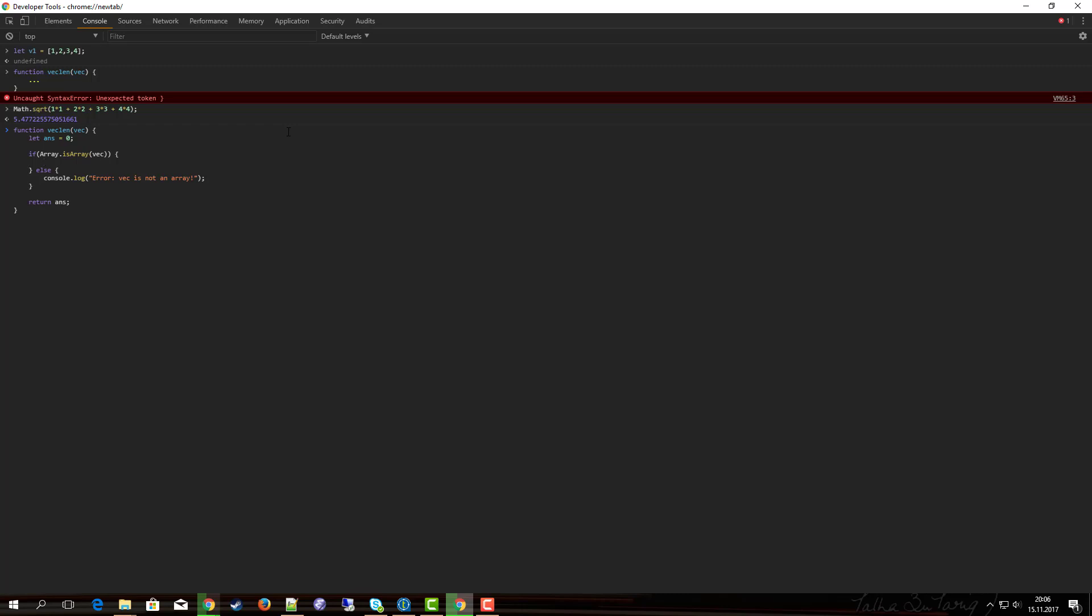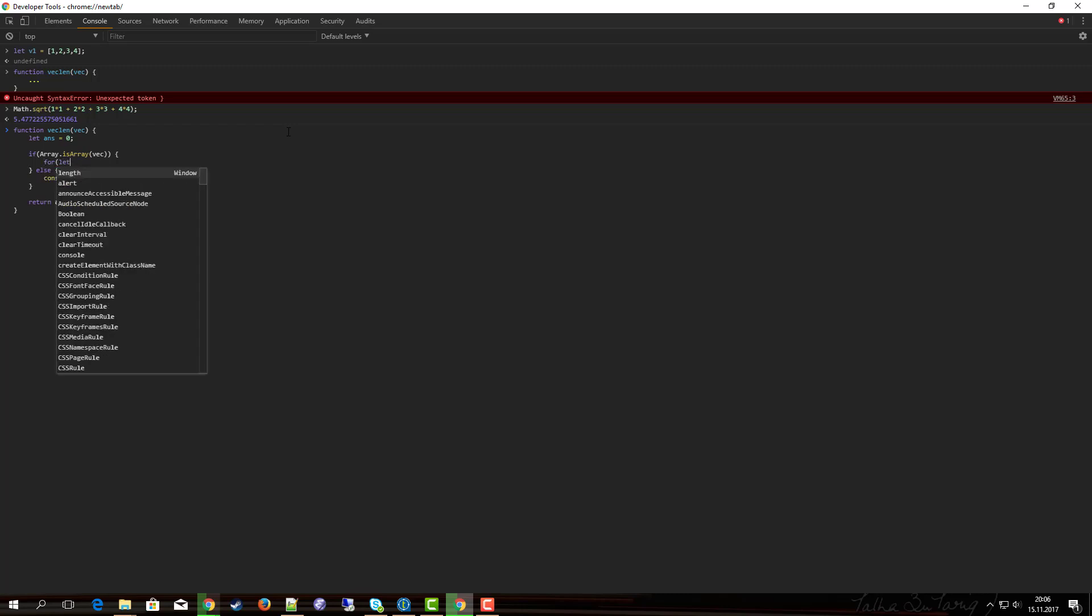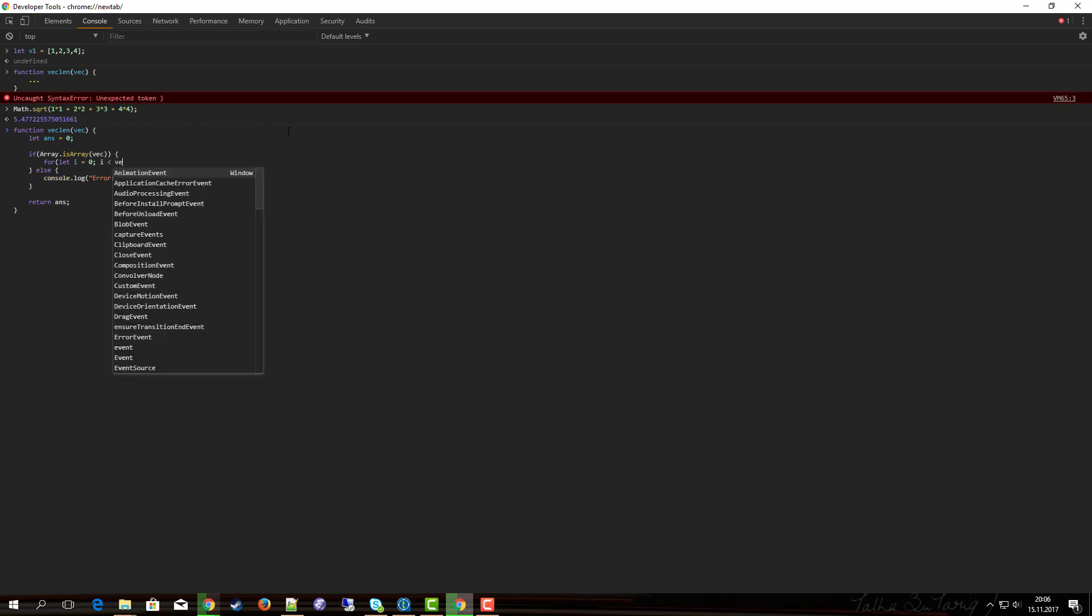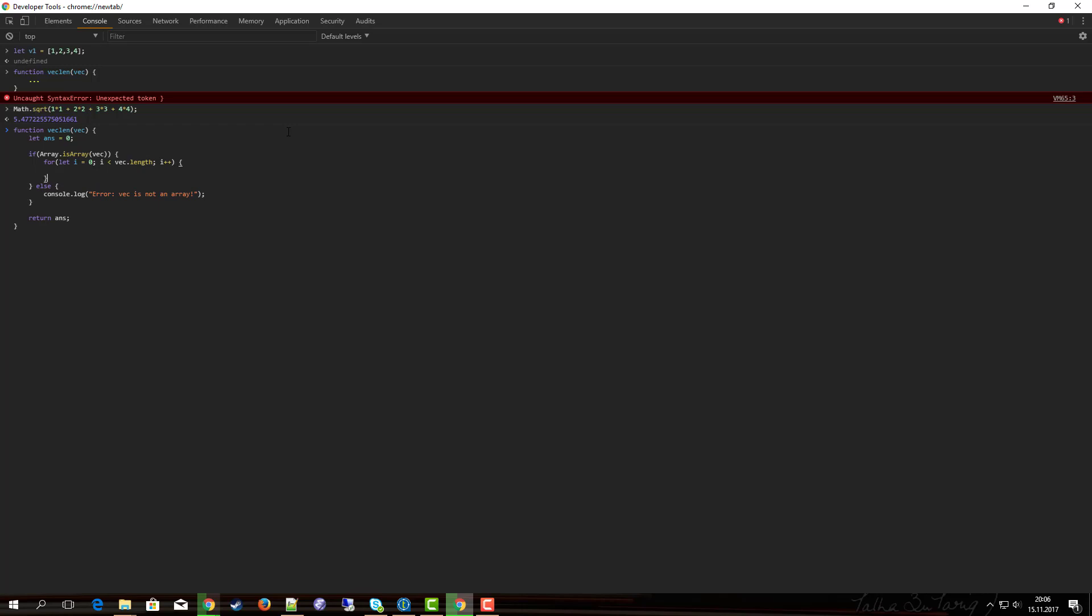To iterate through an array, again we will use a for loop: for i equal to zero, i less than vec.length, i++. And now in the body of the for loop we just sum up the square of the current value.